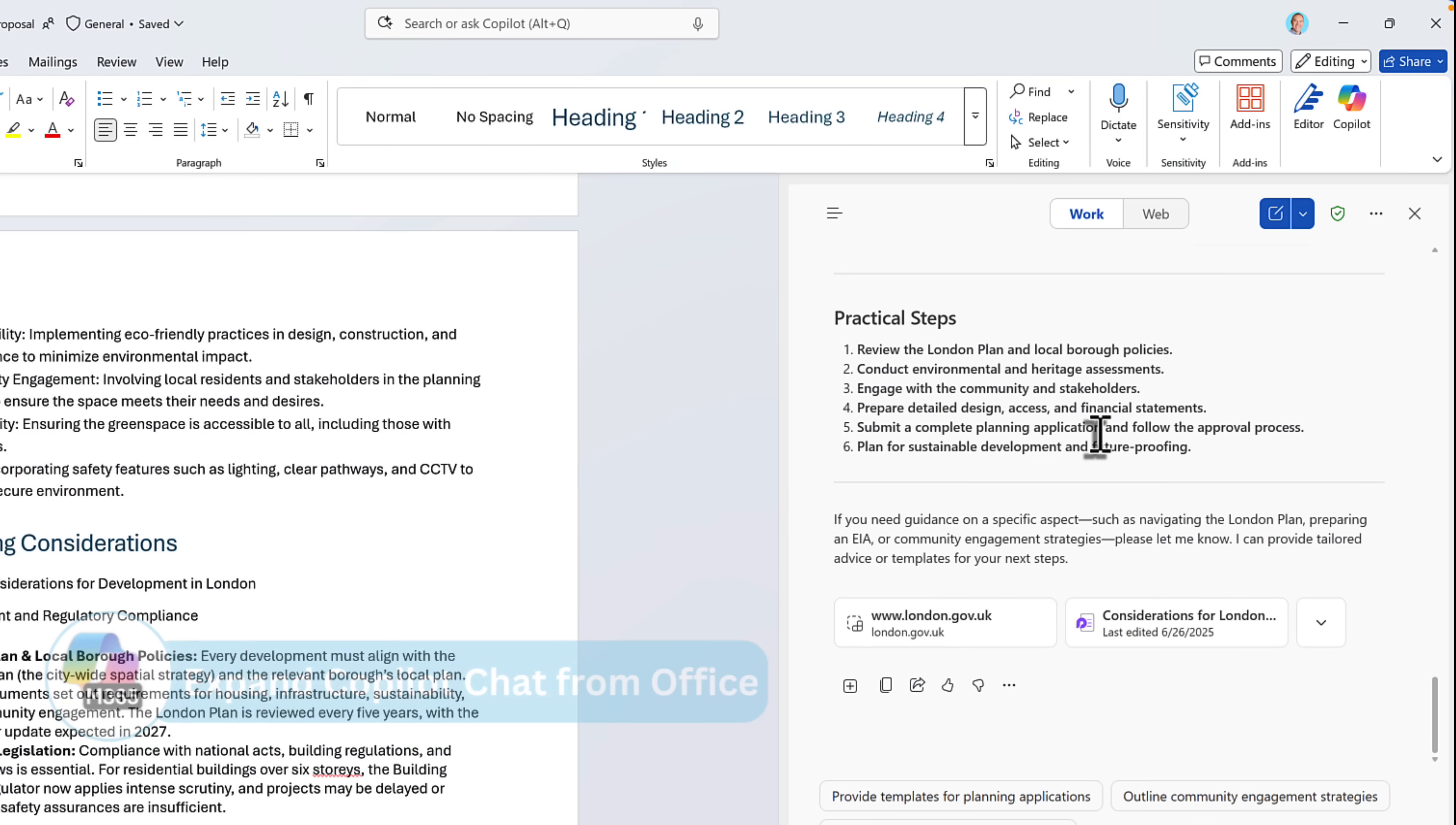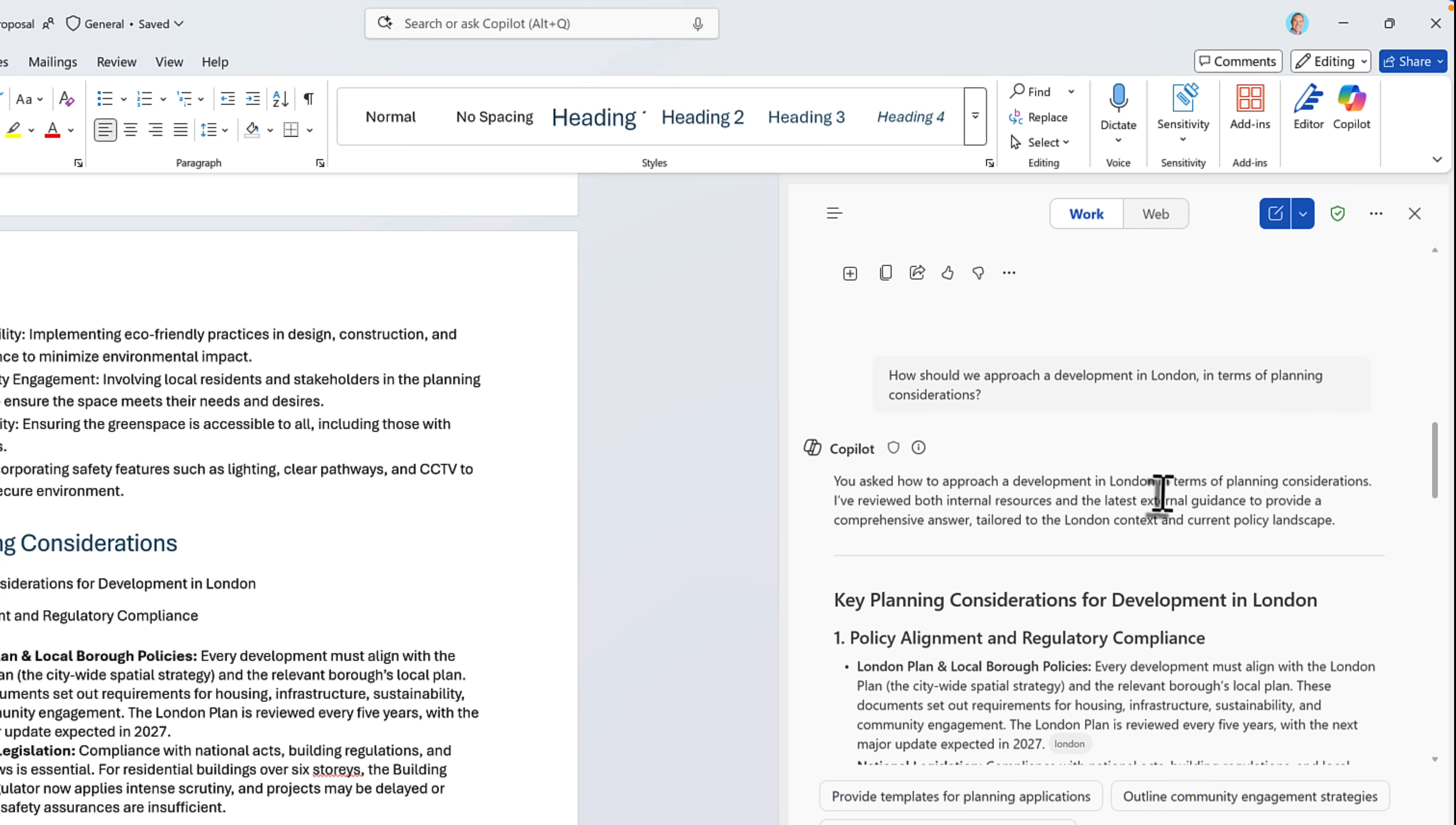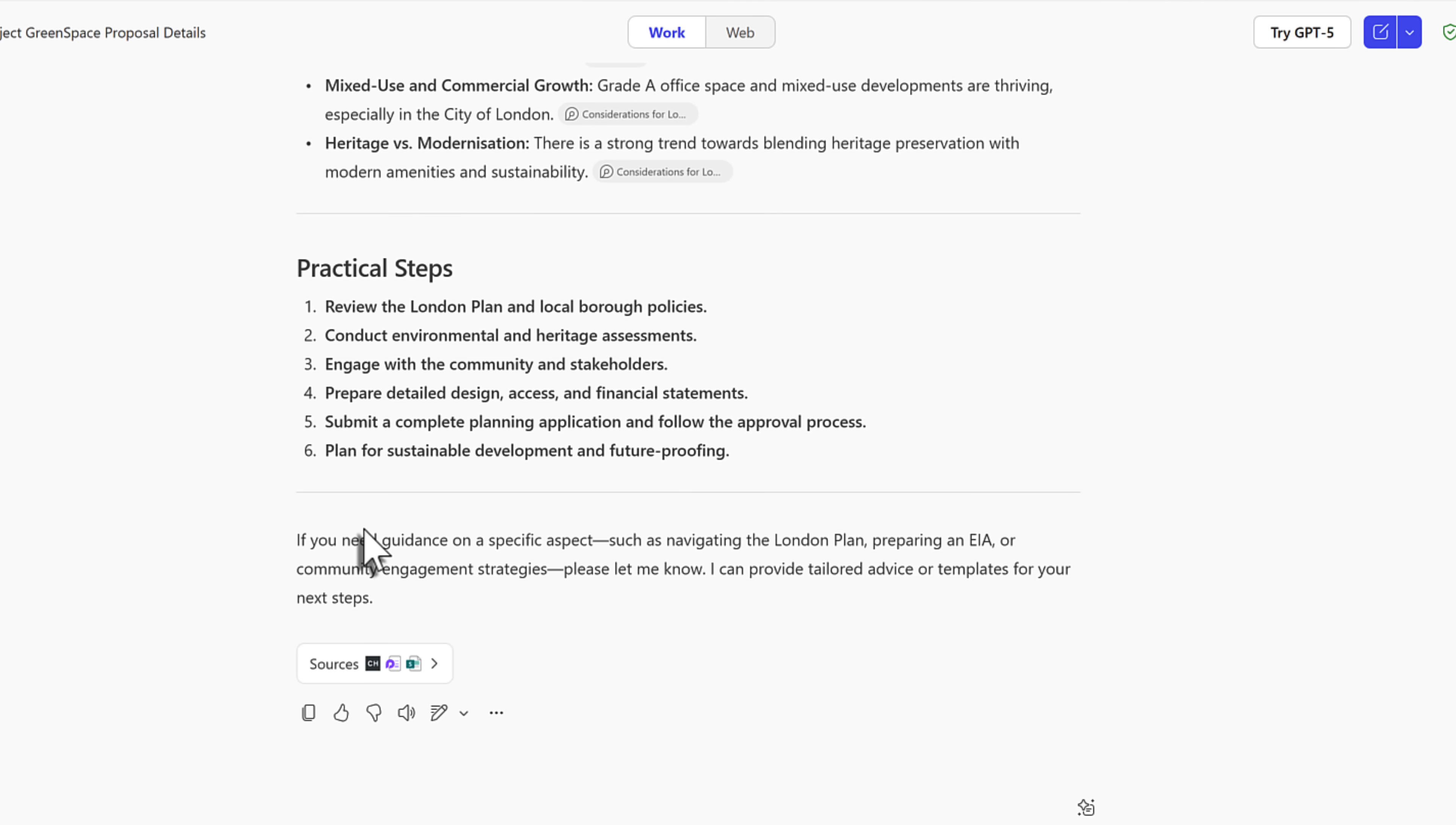Heading back into Microsoft Word and our Copilot chat sidebar, we had a question around how we should approach our development in London. But actually, this is quite distracting inside of Word. I'd like to now take it into Copilot chat and continue the conversation. We can now click on the three dot menu inside of the Office app and select Open in M365 Copilot app. It takes us straight back into the dedicated Copilot experience on the web and brings through the conversation we've just had.